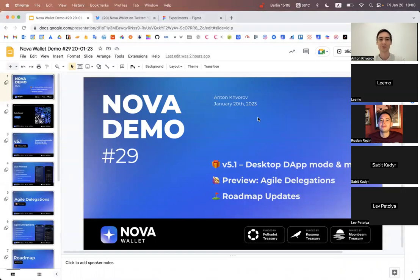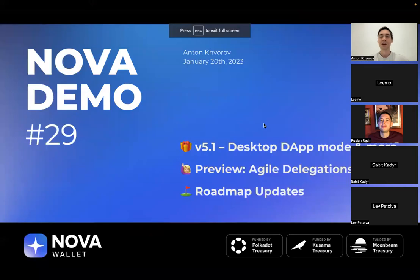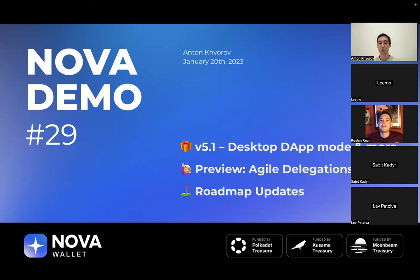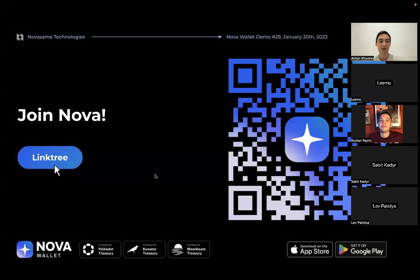Welcome everyone to the November 29th demo — the first demo of 2023. Today our agenda will be concise: we're going to review our previous release, version 5.1, discuss a preview for agile delegations and see what's coming in that direction, and finally we'll have roadmap updates for the project.